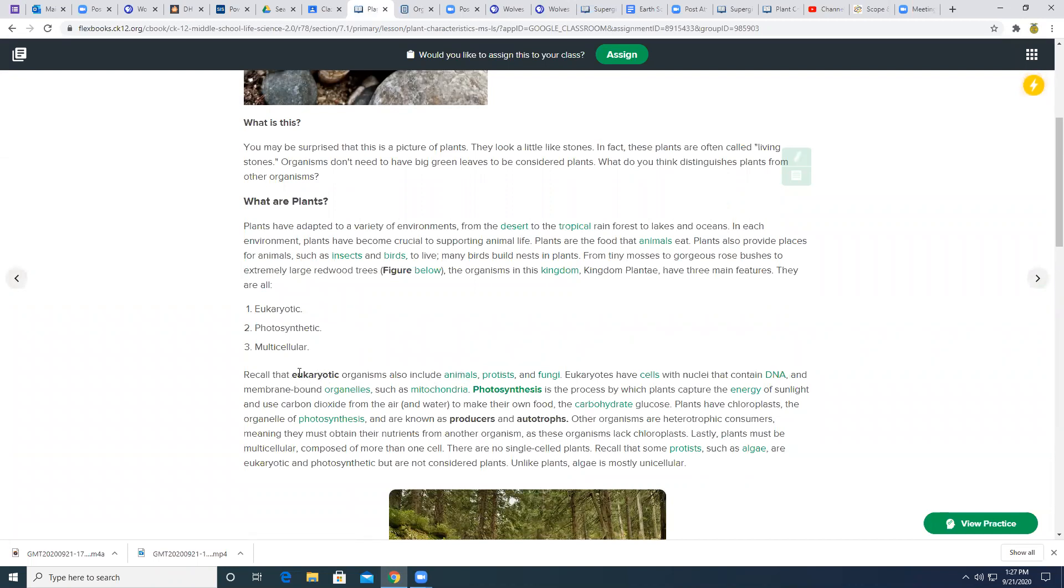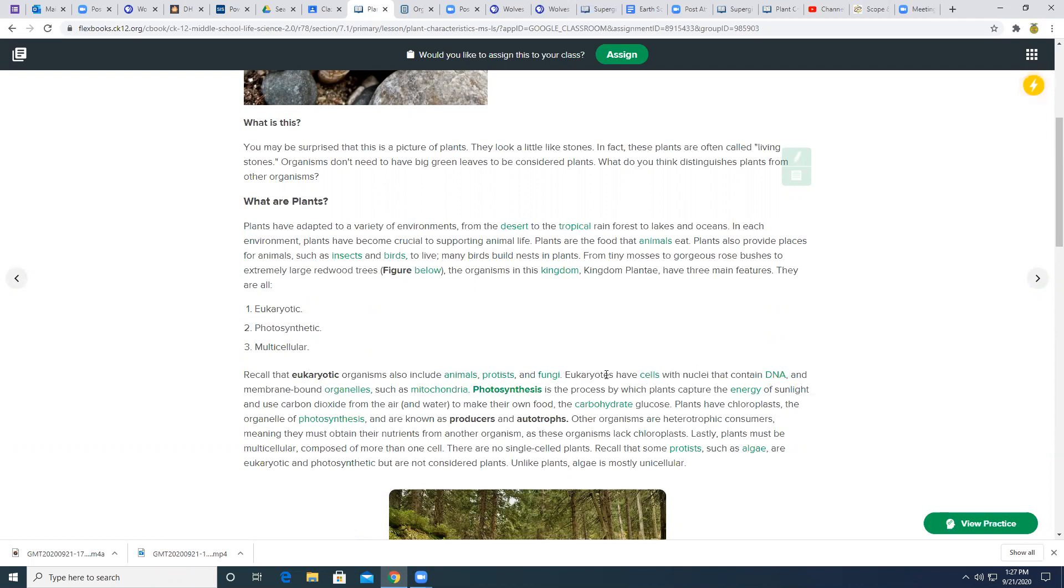So eukaryotic cells, eukaryotes have cells with nuclei that contain DNA and membrane bound organelles, such as mitochondria. There's a lot of big words in there, but you need to know what that means.